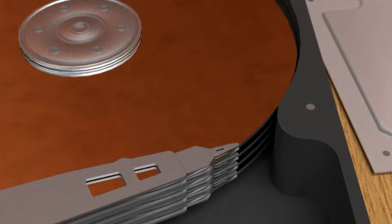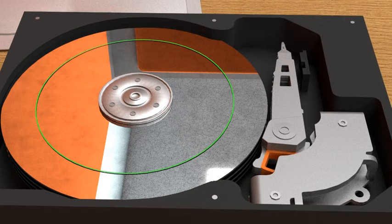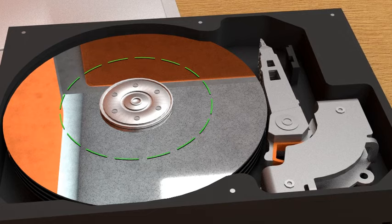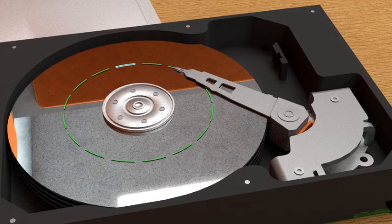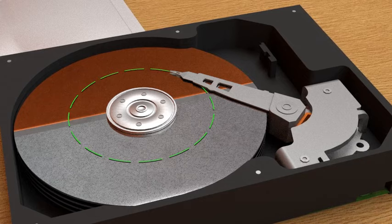The platters are split up into tracks, and each track is split up into sectors. When you read or write to the hard drive, the actuator arm must find the right track, and the platters must rotate so the right sector is underneath the arm. It only takes a few milliseconds for this to happen.